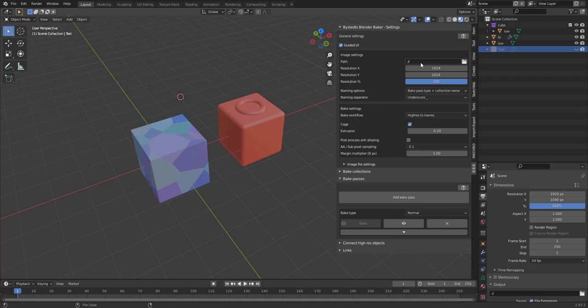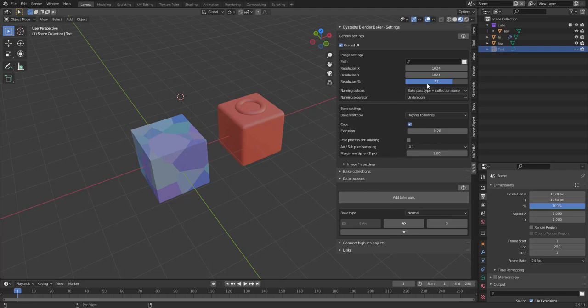So first off, you select where your images should be rendered to. And once that's filled in, you can set resolution. X and Y. A percentage as well. And then we have naming options.